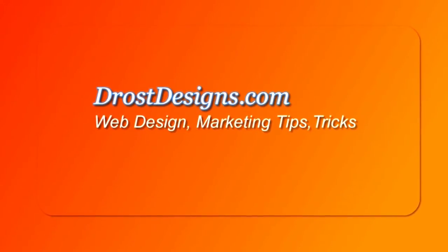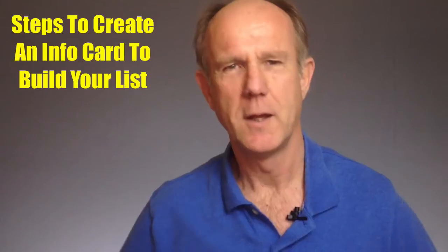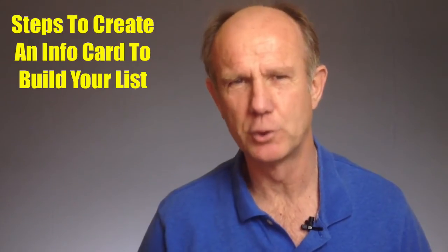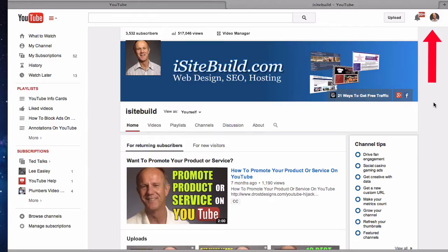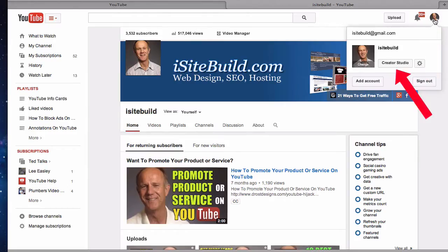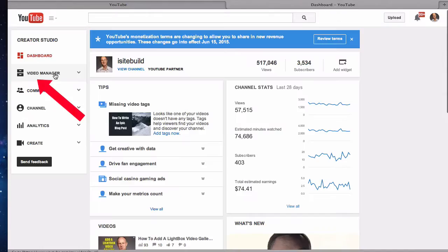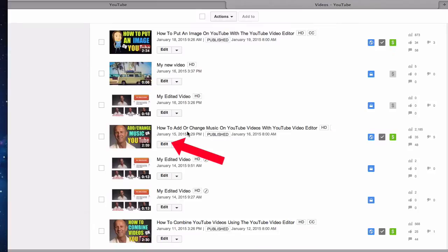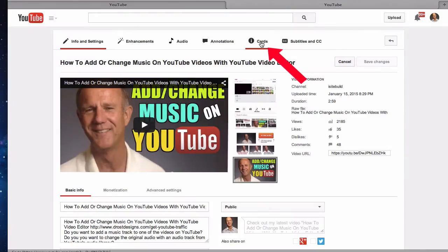Herman Drost, DrostDesigns.com. Here are the steps to create an info card to build your list. Log into your YouTube channel, click on your profile icon, click Creator Studio, click Video Manager, and select the video you wish to add an info card to. Click Edit, then go to the top and select Cards.